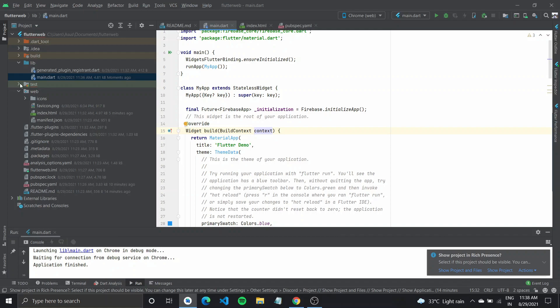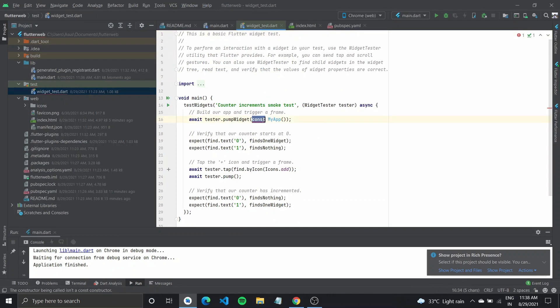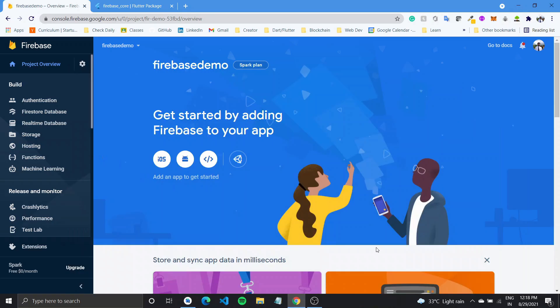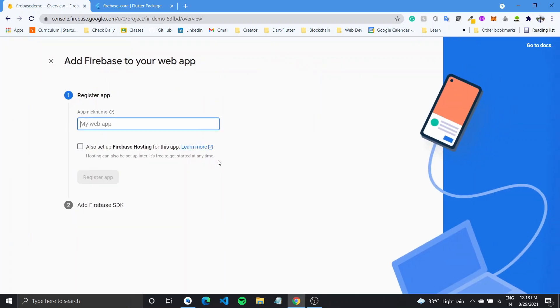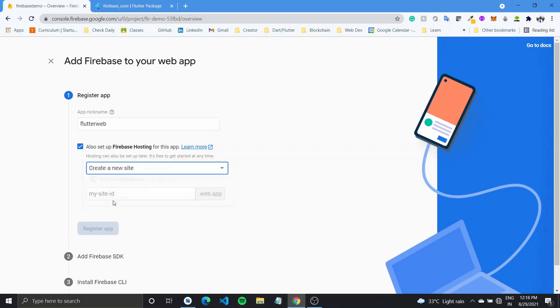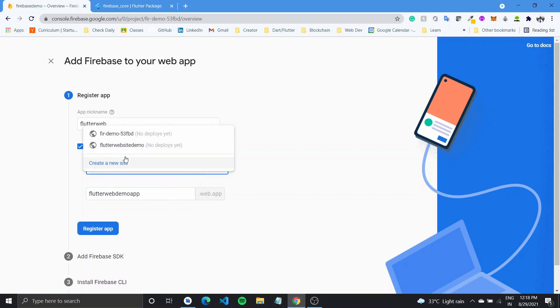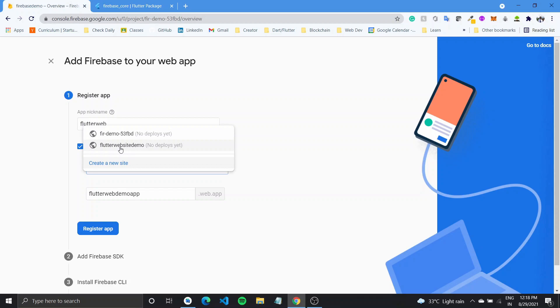Next, we might also have to remove the const keyword from the test. So now we need to add our web app. So we'll go over to web and type in a name flutter web. And if you also want to set up hosting, you can click it here, you can choose a hosting site. If you want a specific URL as in .web.app, you can type in a URL of your choice like flutter web demo app and you'll get that URL for your hosting. I already had made one which is flutter website demo and I can just register app.